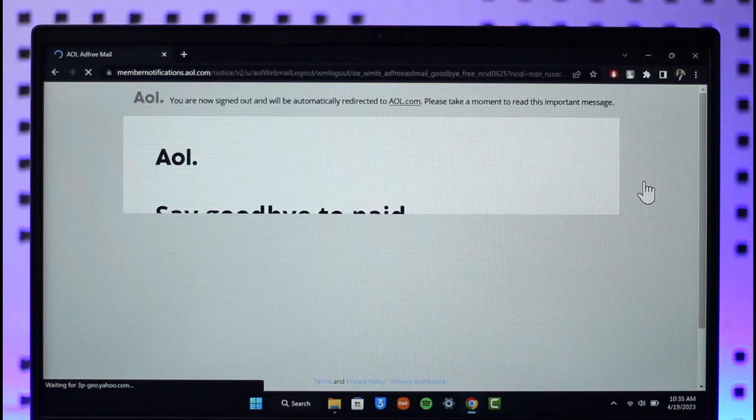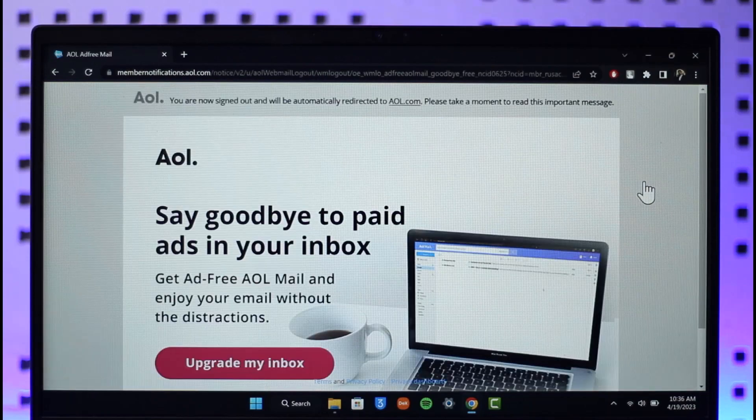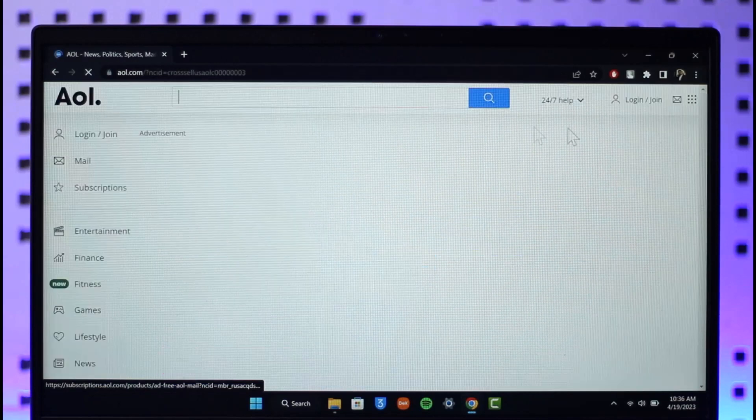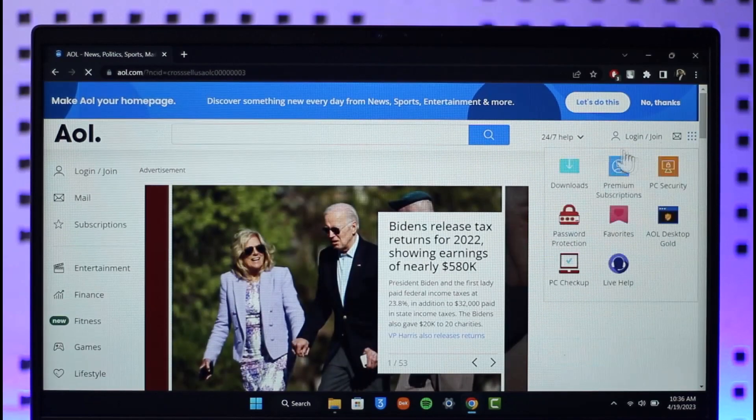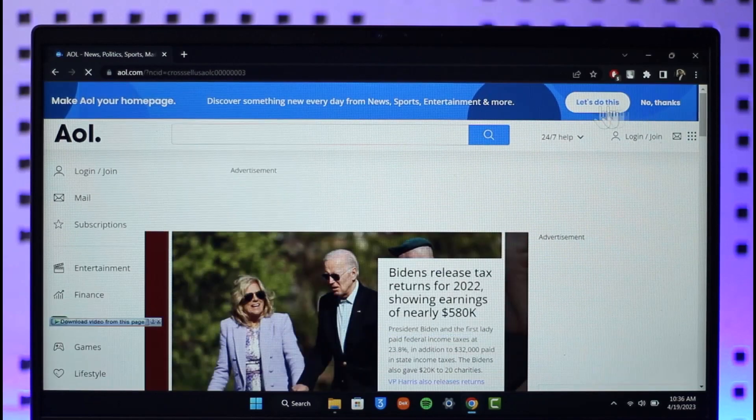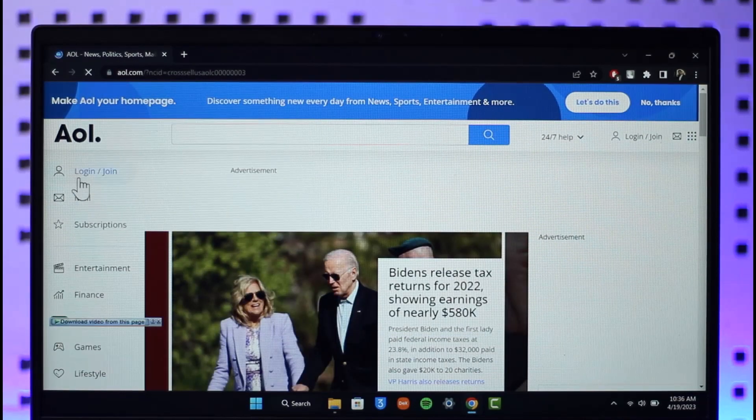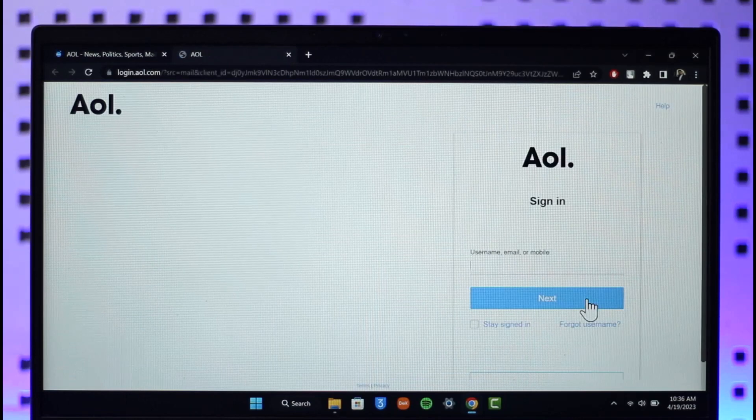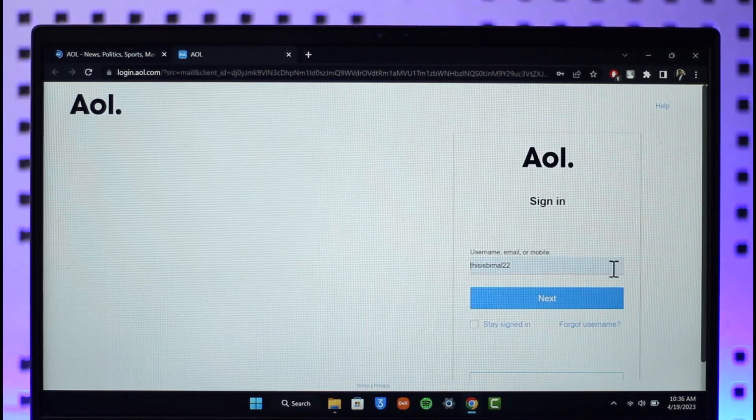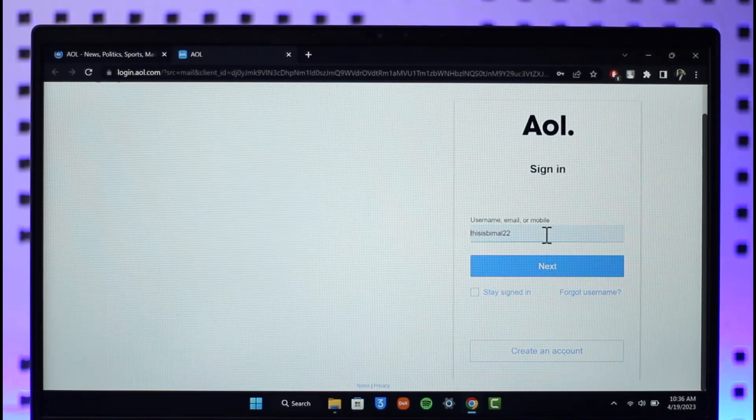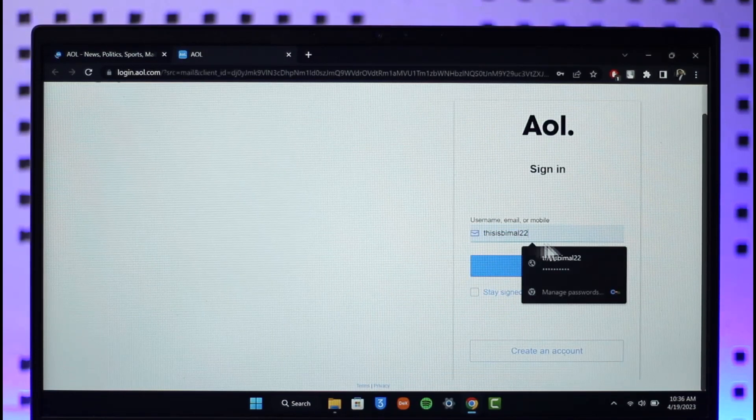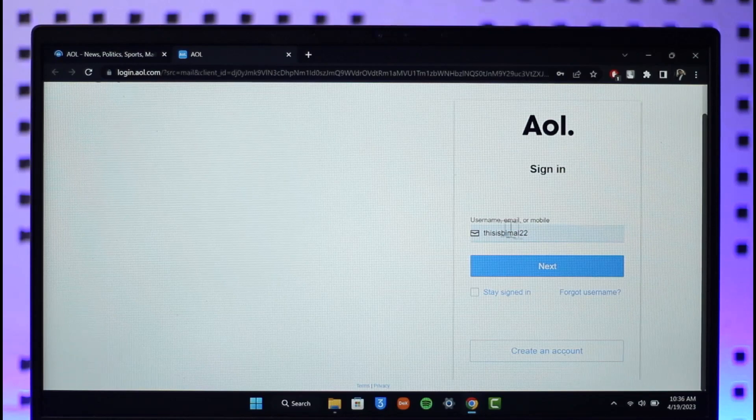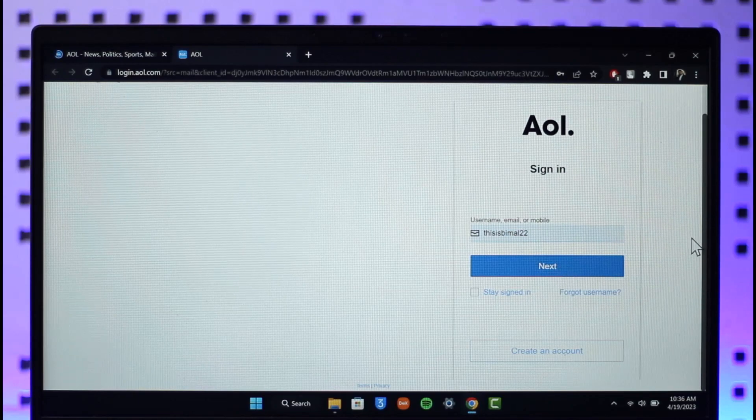To do this, go to aol.com and click the sign-in button. Click on the mail option, which will take you to the login page. You'll need to enter the username, email, or mobile of your AOL account. Do that and click next.